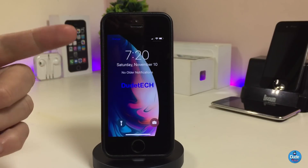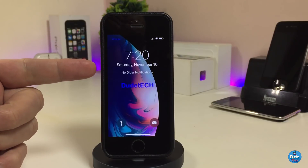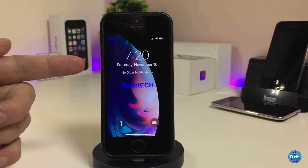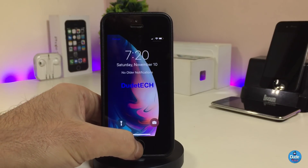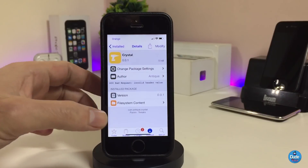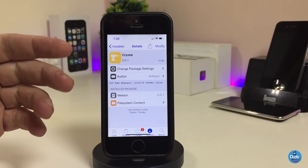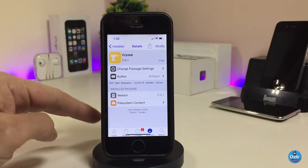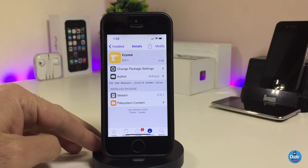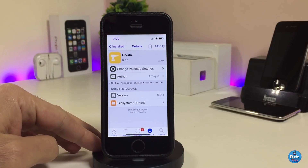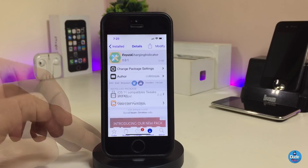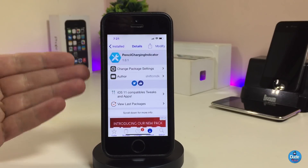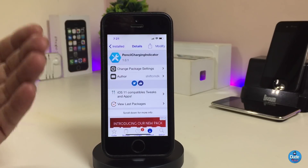If we're talking about the settings, there is nothing to configure. Once you download the tweak, it will work right away. So if you're looking for that kind of thing and want to download it, the tweak is called Crystal.